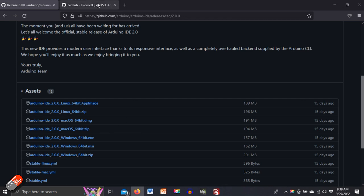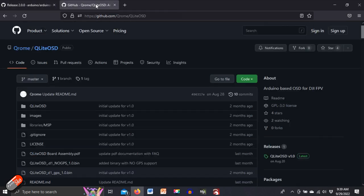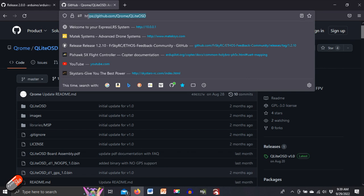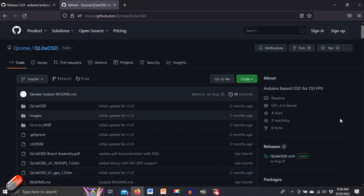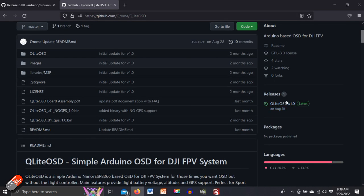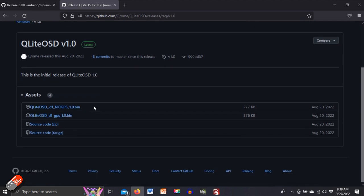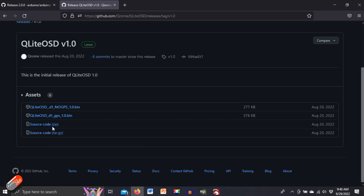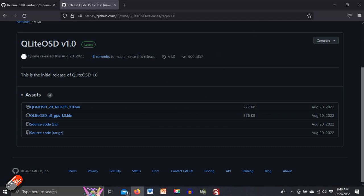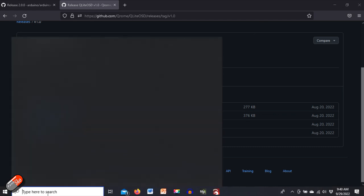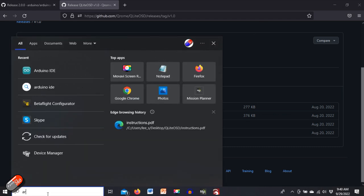Other thing you need to do is to download the actual source files for the Qlite OSD. Again this link is in the description down below. Click on releases for the latest and then we have the ability to download the source code as a zip file. Unzip that and stick it in a directory. Once you've got those files then the next thing to do is for us to set up the Arduino IDE stuff.